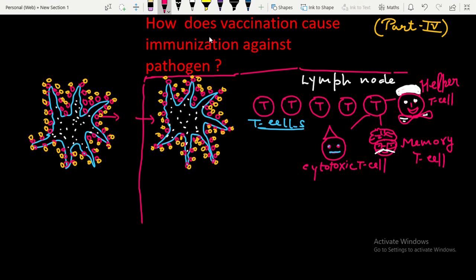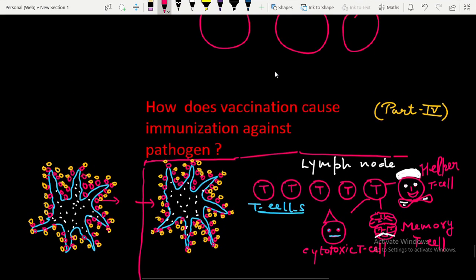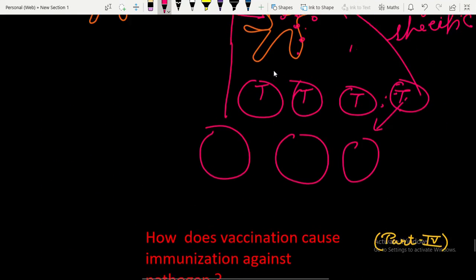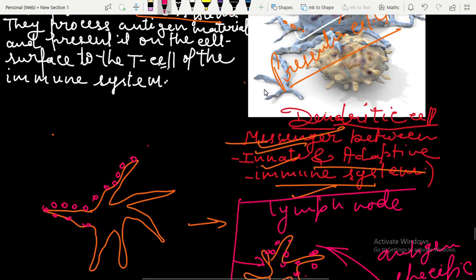Hello students, we are trying to find out the answer to the question: how does vaccination cause immunization against a pathogen? In the previous lesson we discussed how dendritic cells are called the messenger between innate and adaptive immunity.